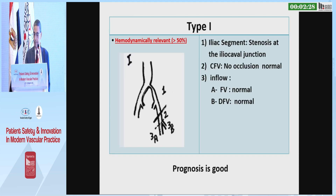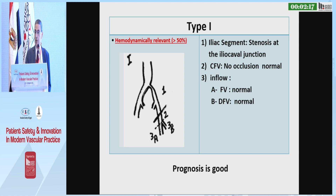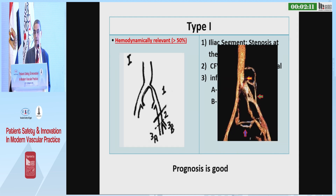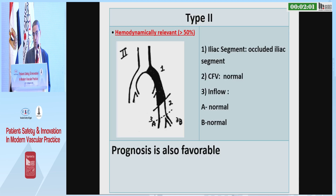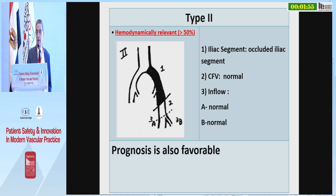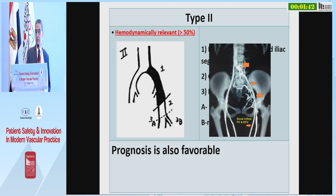Type 1 is hemodynamically relevant — more than 50% — stenosis at the iliocaval junction. The common femoral vein station is free and the inflow is free, as seen in one of our cases where only the iliocaval junction is stenosed. The prognosis of recanalization is good. Type 2 involves occlusion of the entire iliac segment — hemodynamically relevant more than 50% — while the common femoral vein station and inflow vessels are normal. The prognosis is also favorable.